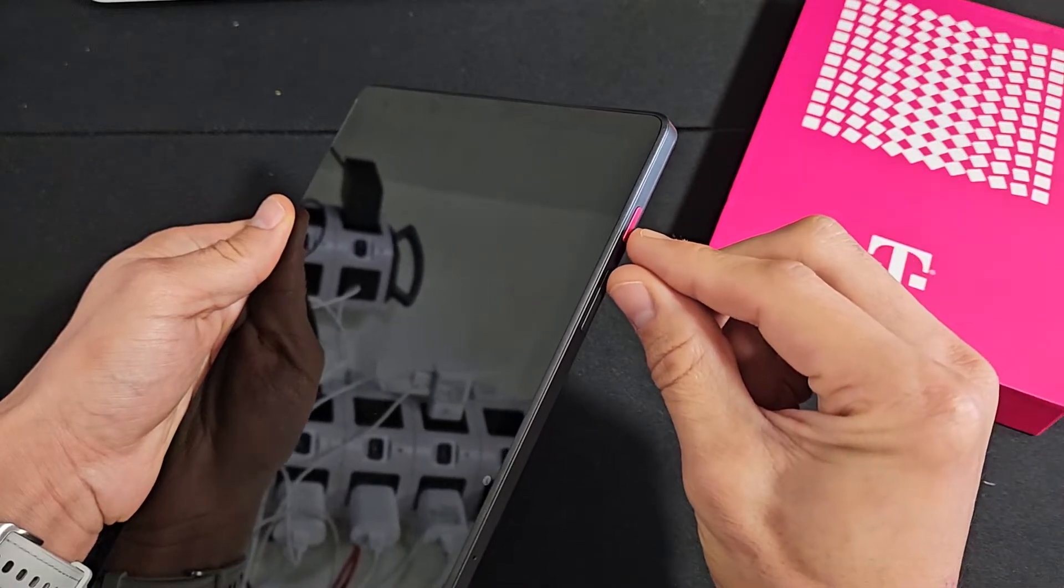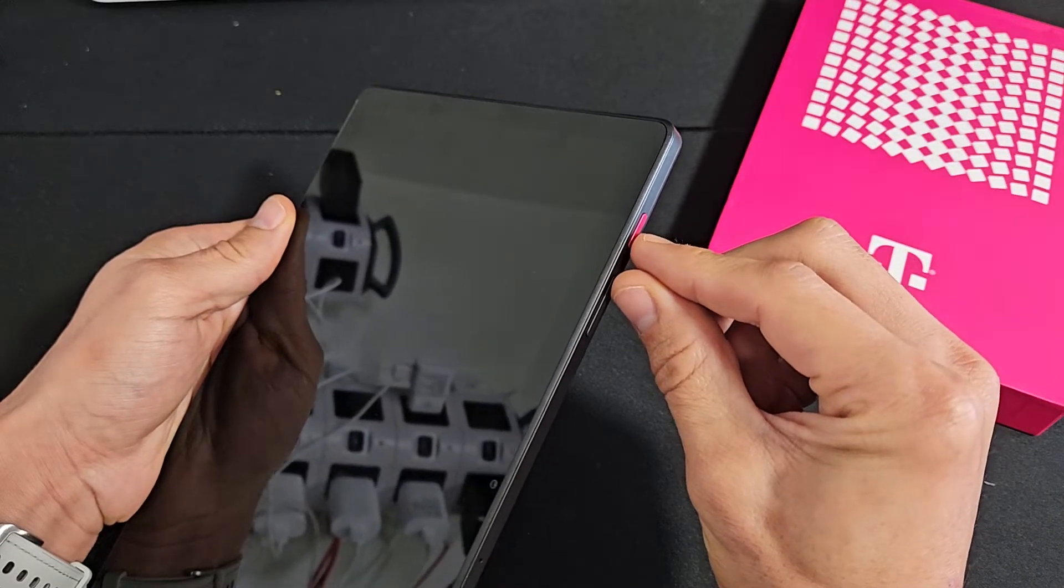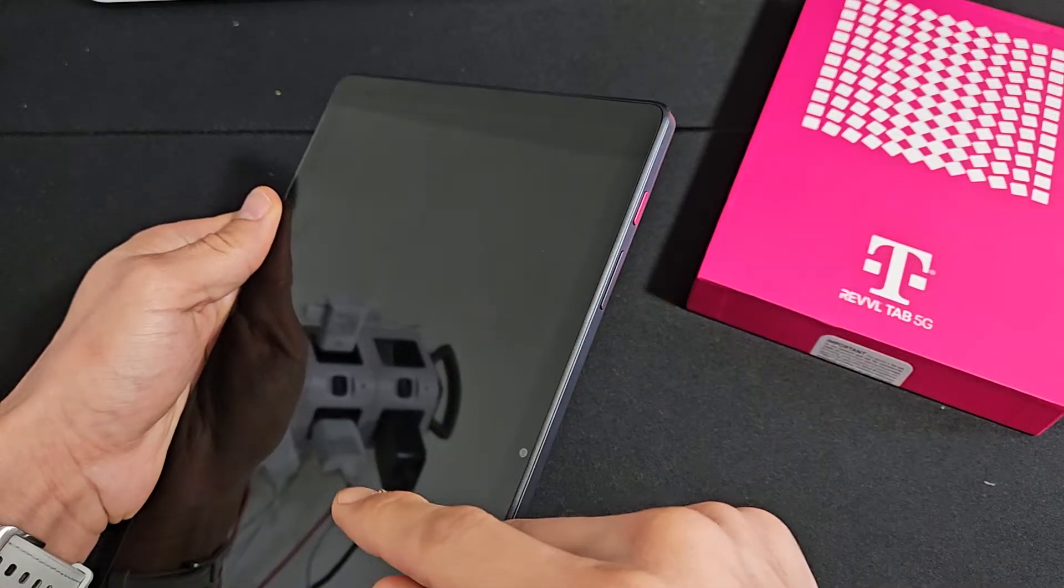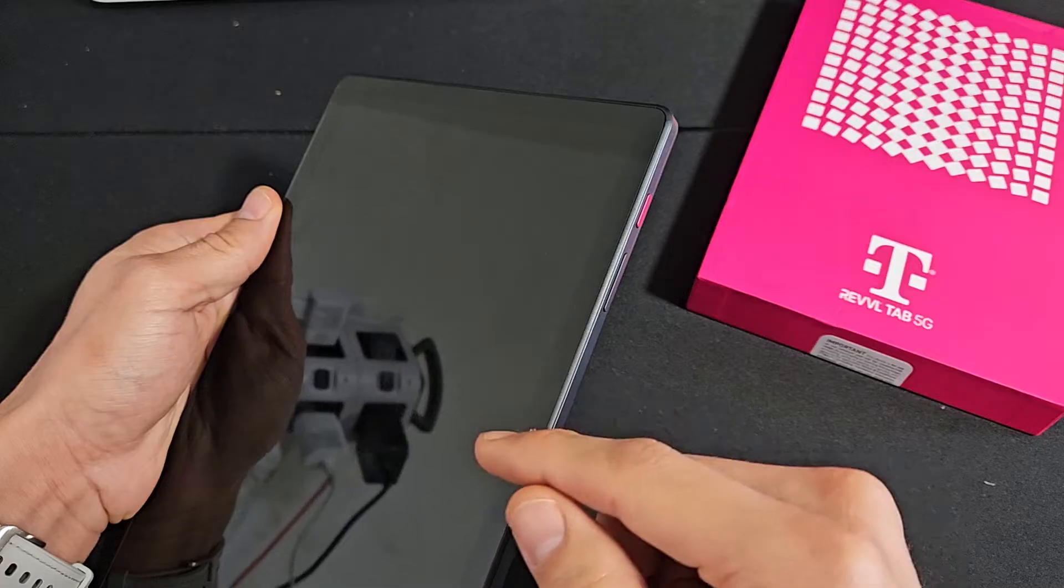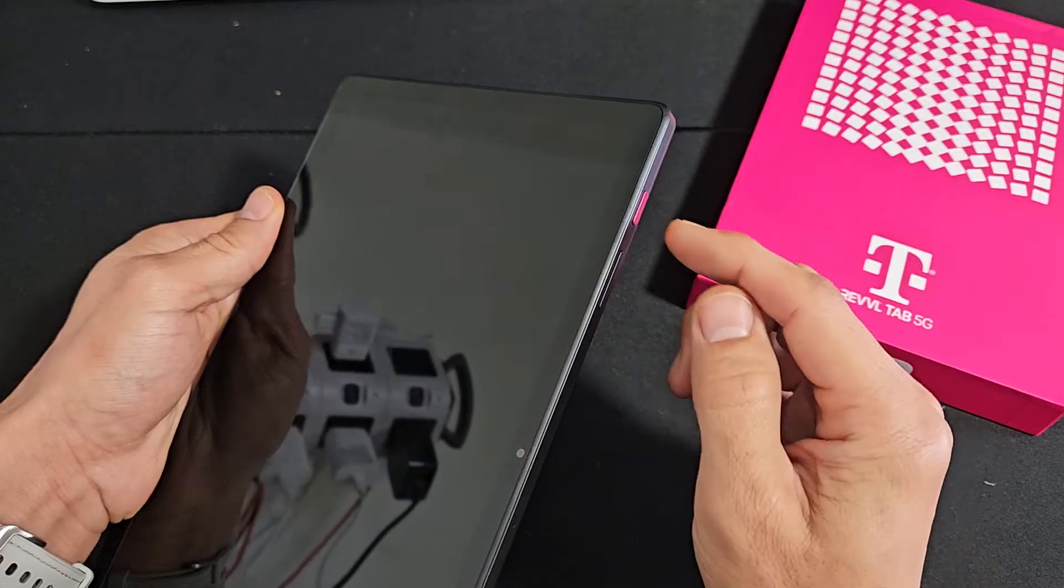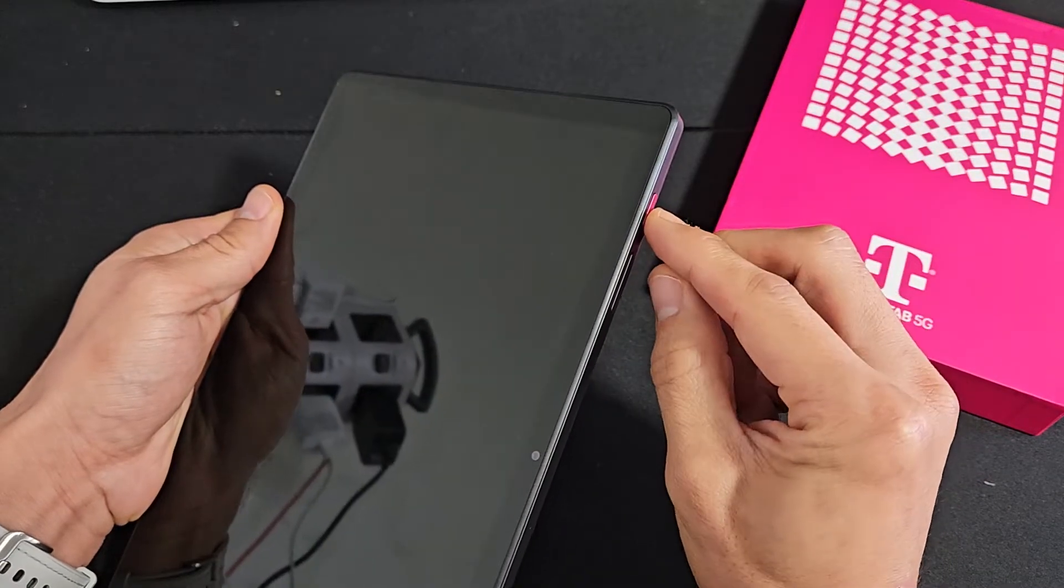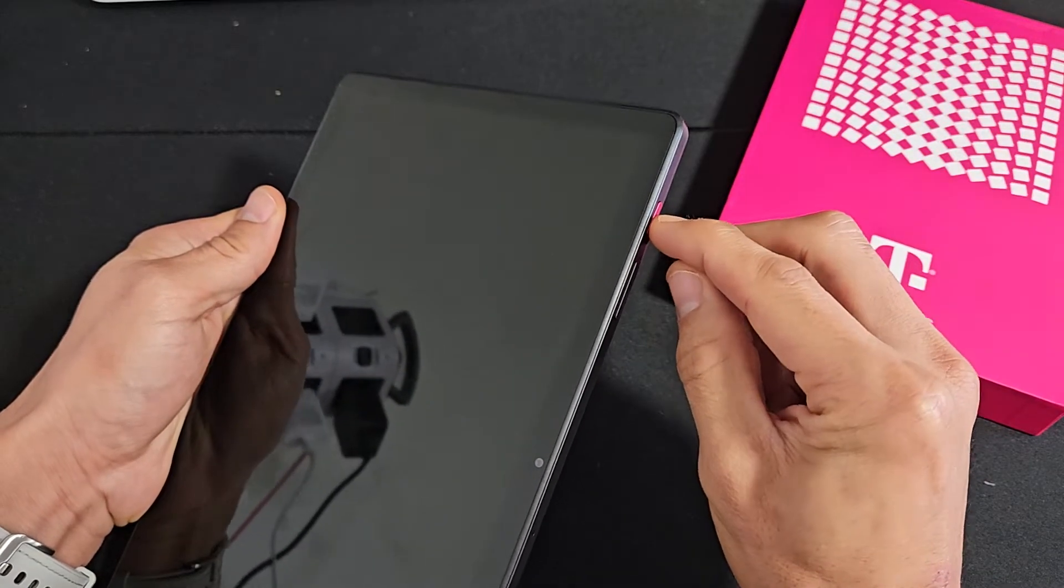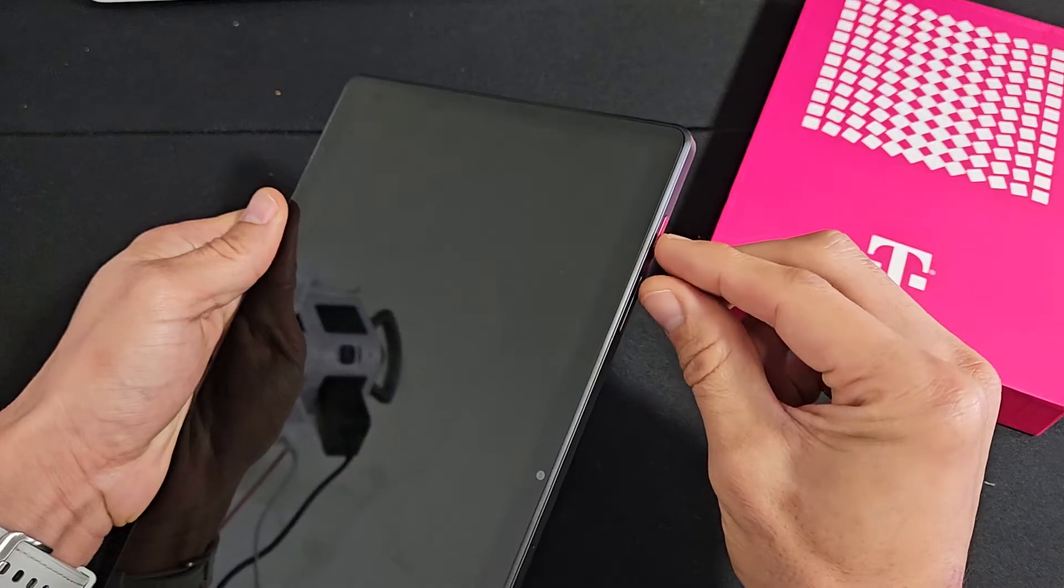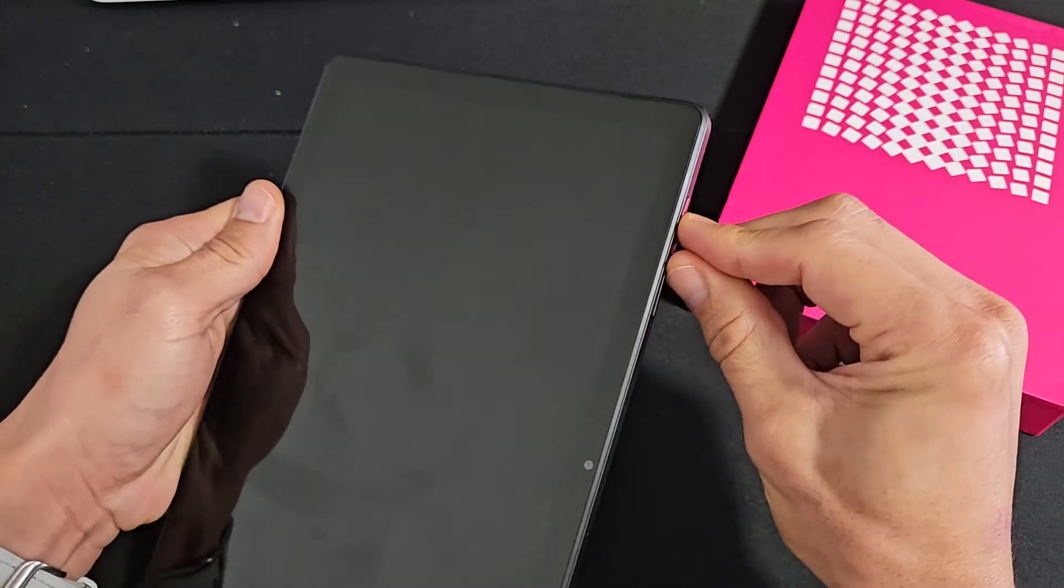You want to press and hold and just keep holding until we see the logo appear on the tablet. Power button, volume up. We'll do it together. Ready, set, go.